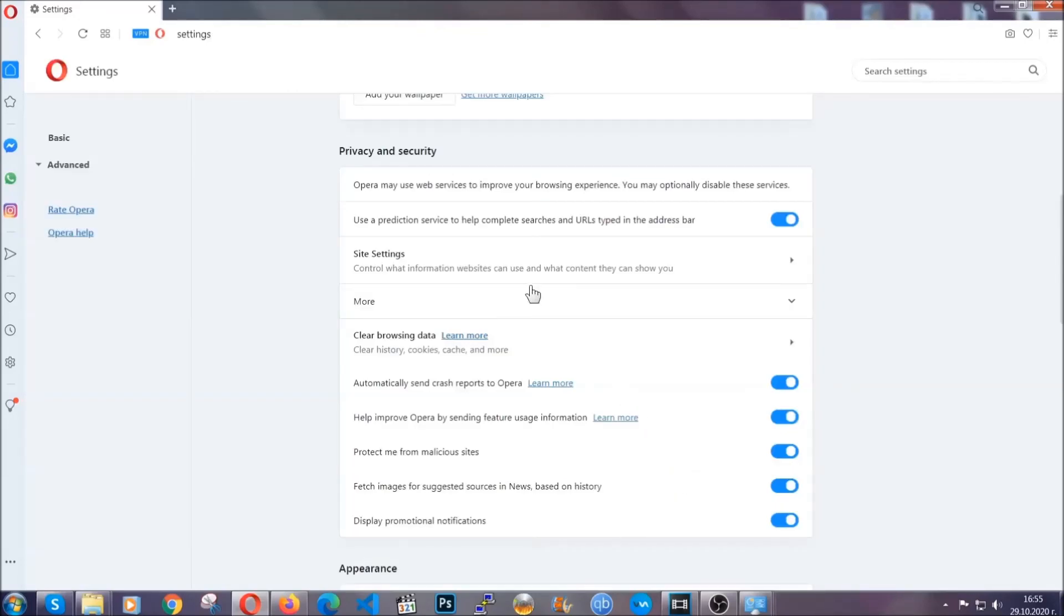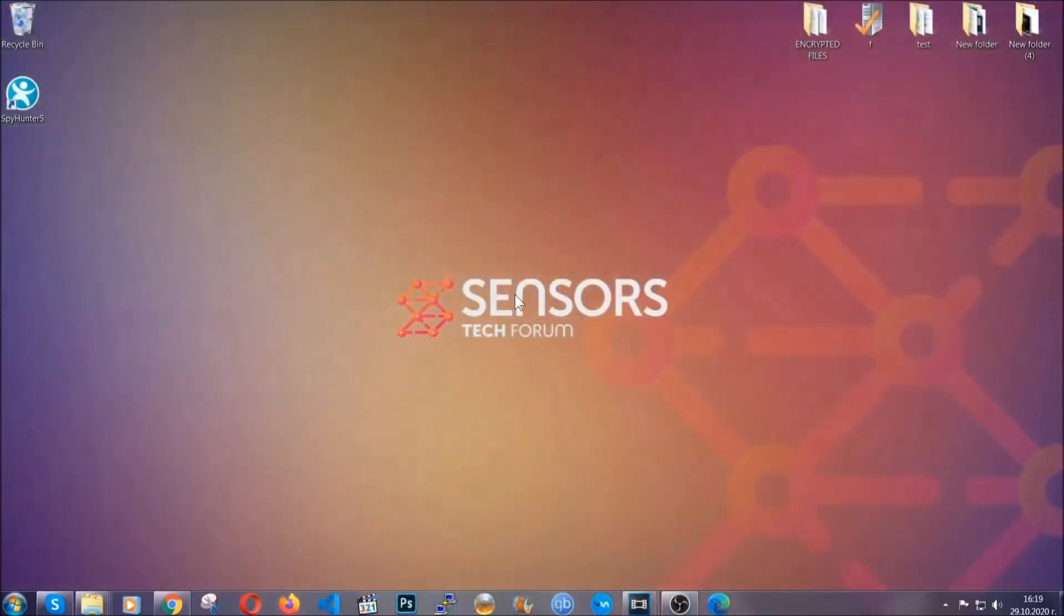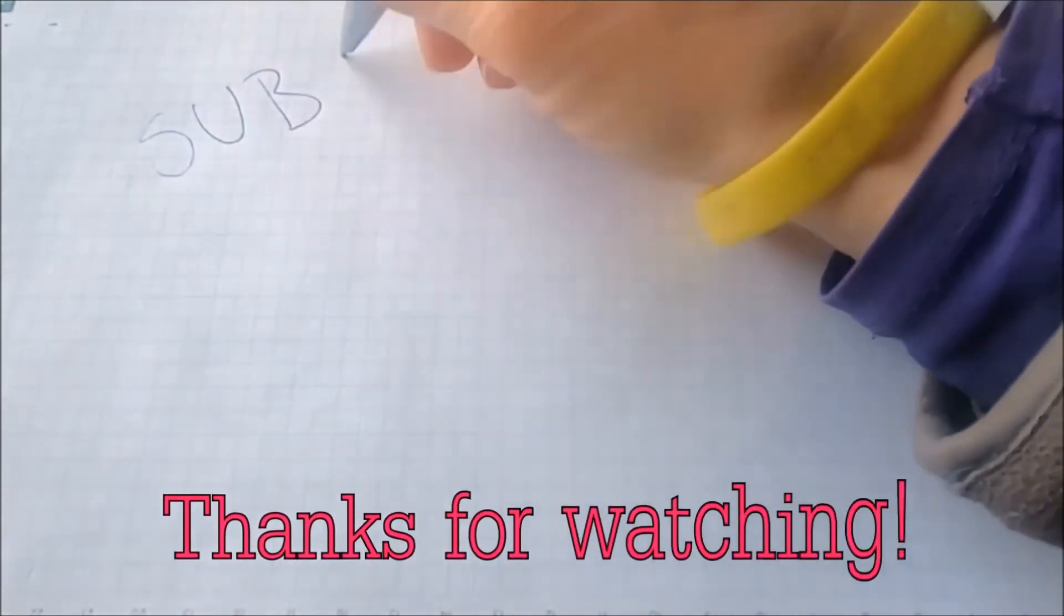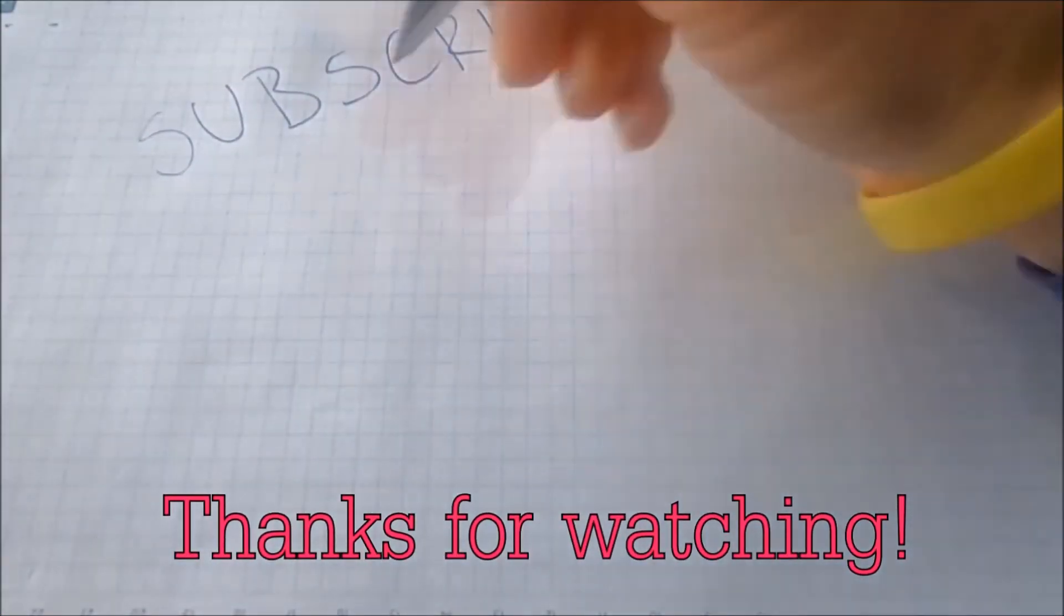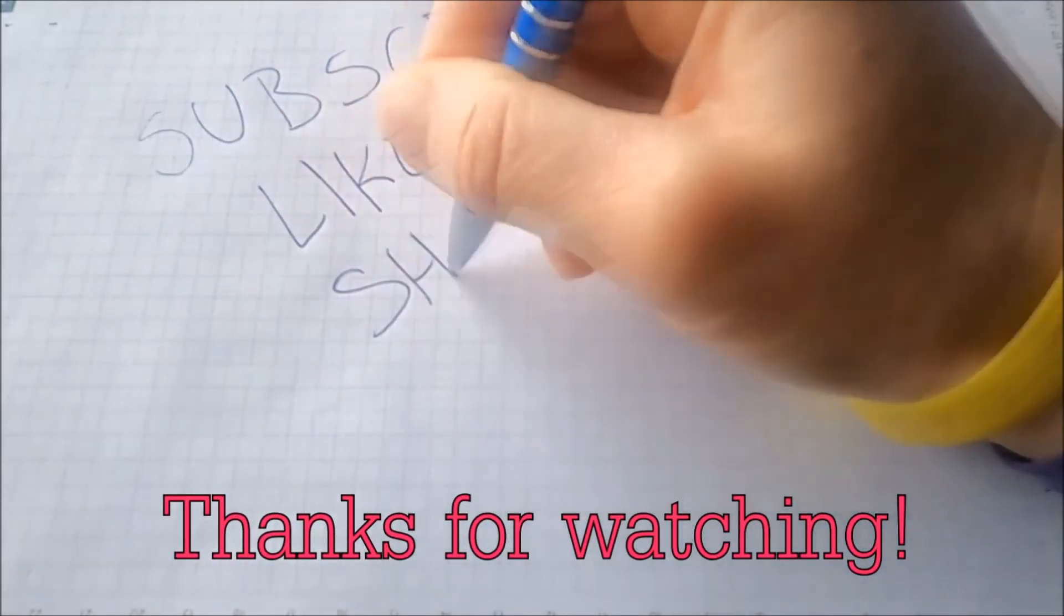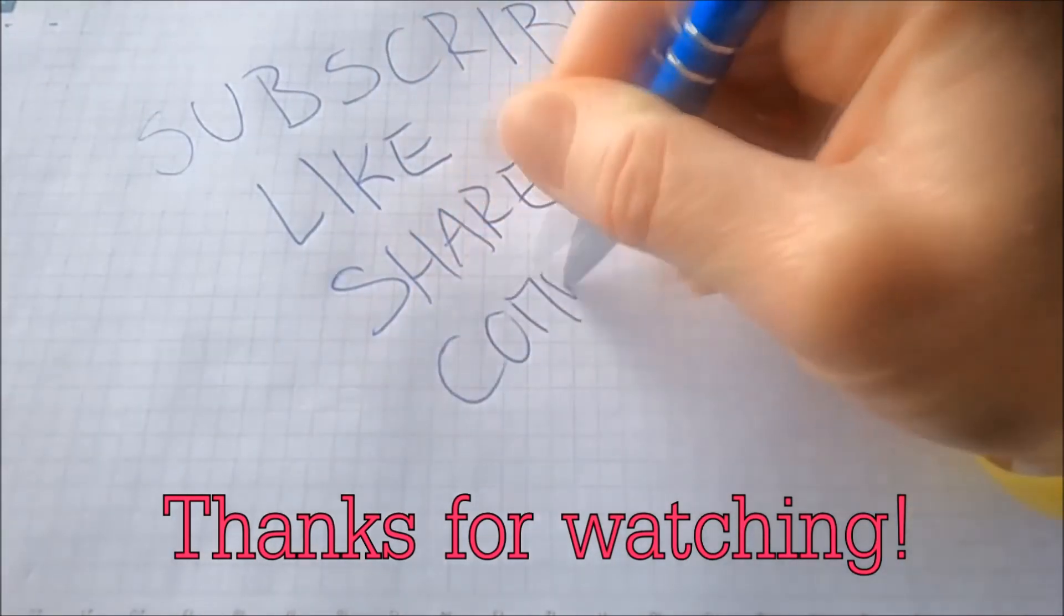So with this hopefully you should have got rid of this nasty adware threat. Thanks for watching guys. We hope this video helped you. We appreciate if you'd subscribe, comment. We respond fast to any comments so make sure to ask us any questions if anything is not clear. Thanks for watching guys.